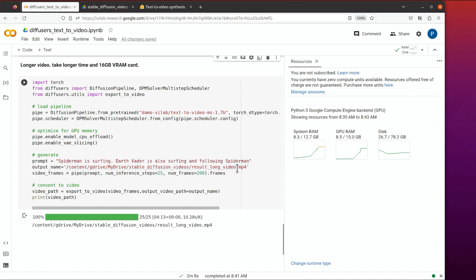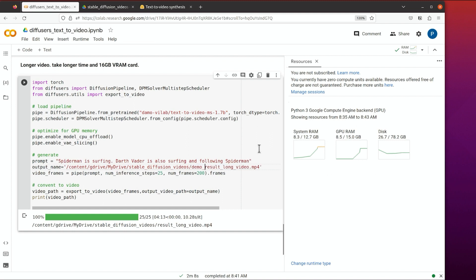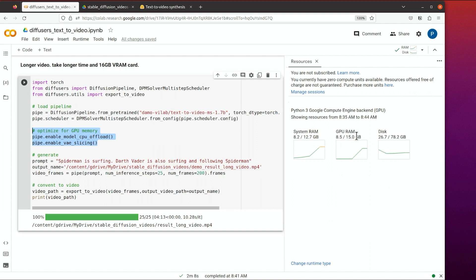We'll give it another name. You can see one difference is that there are some optimizations used to reduce the requirements for GPU memory, making it available for around 16 gigabytes of GPU.